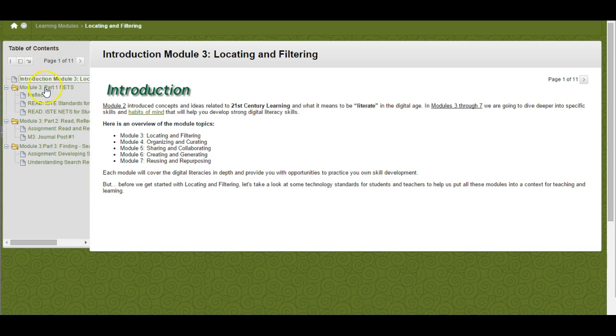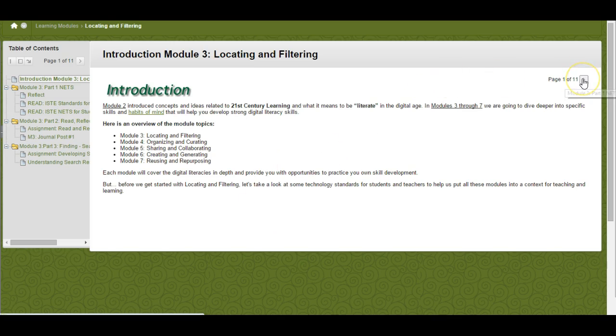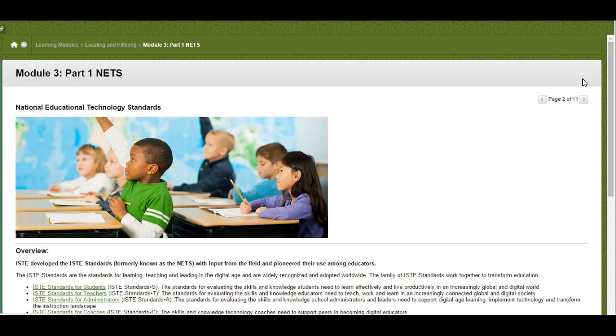When you first get into Module 3 Locating and Filtering, you'll see the introduction, and after I'm done with the video it will be posted here. Read the introduction to get a sense of what Module 3 is all about and then go to the next page.